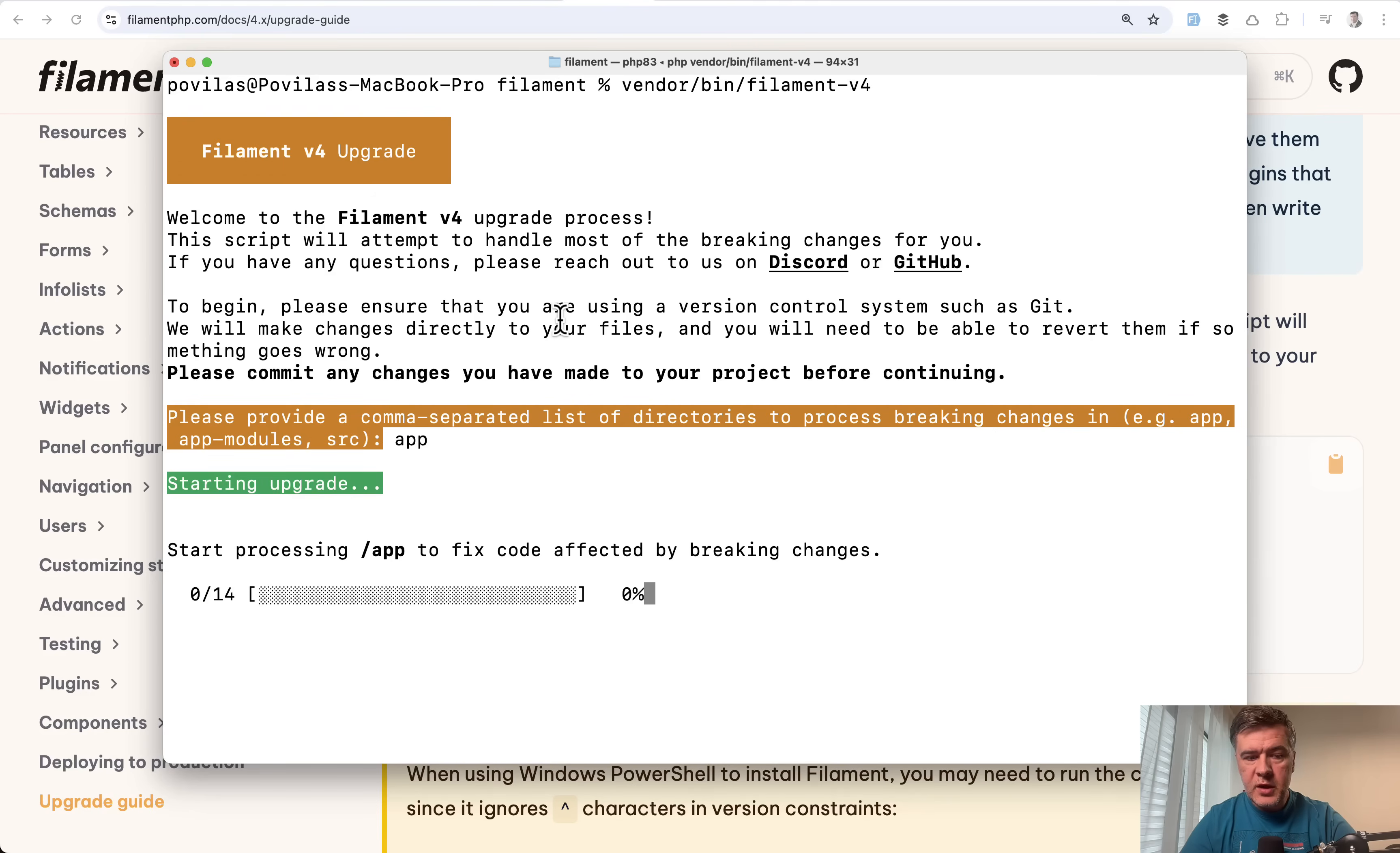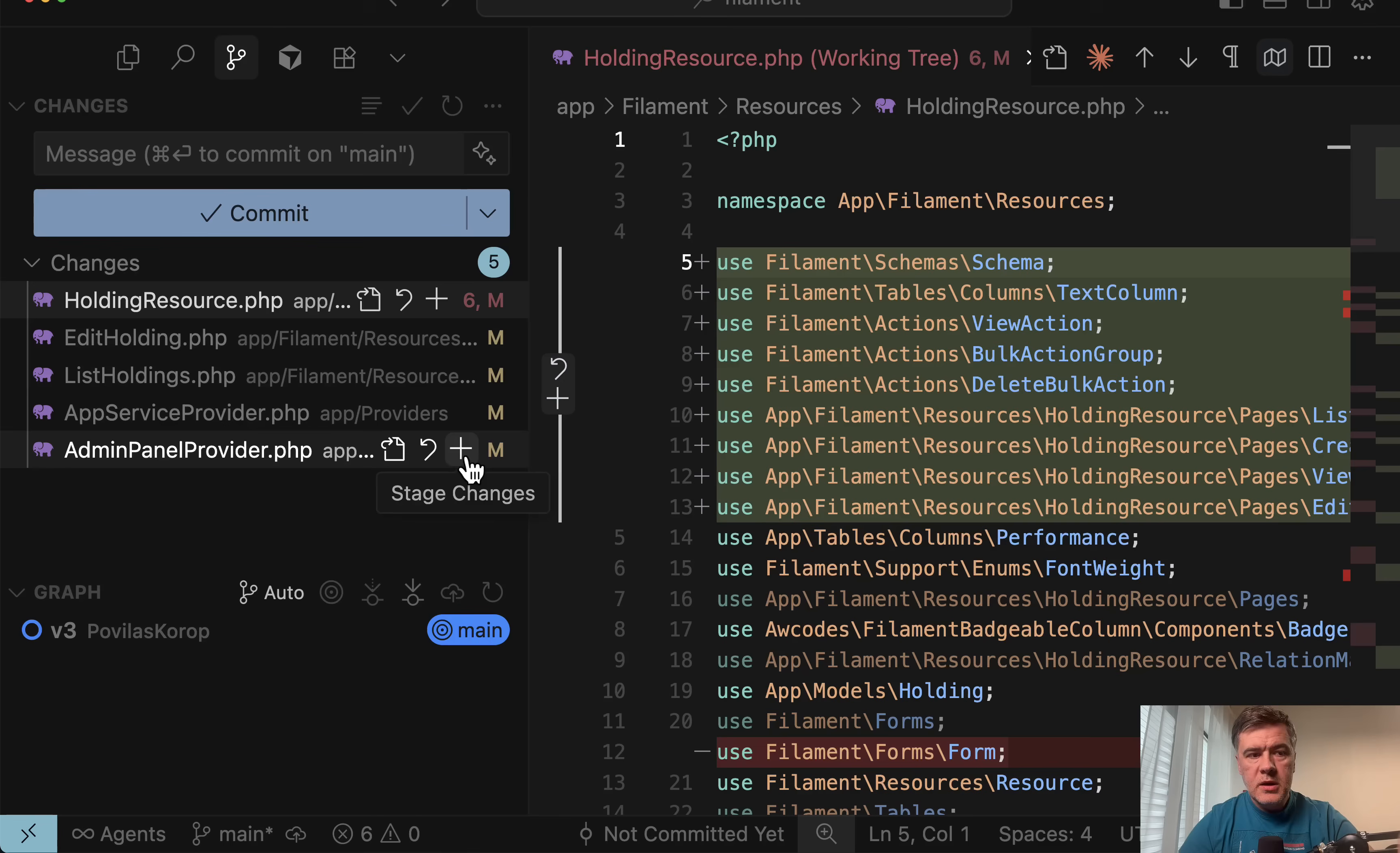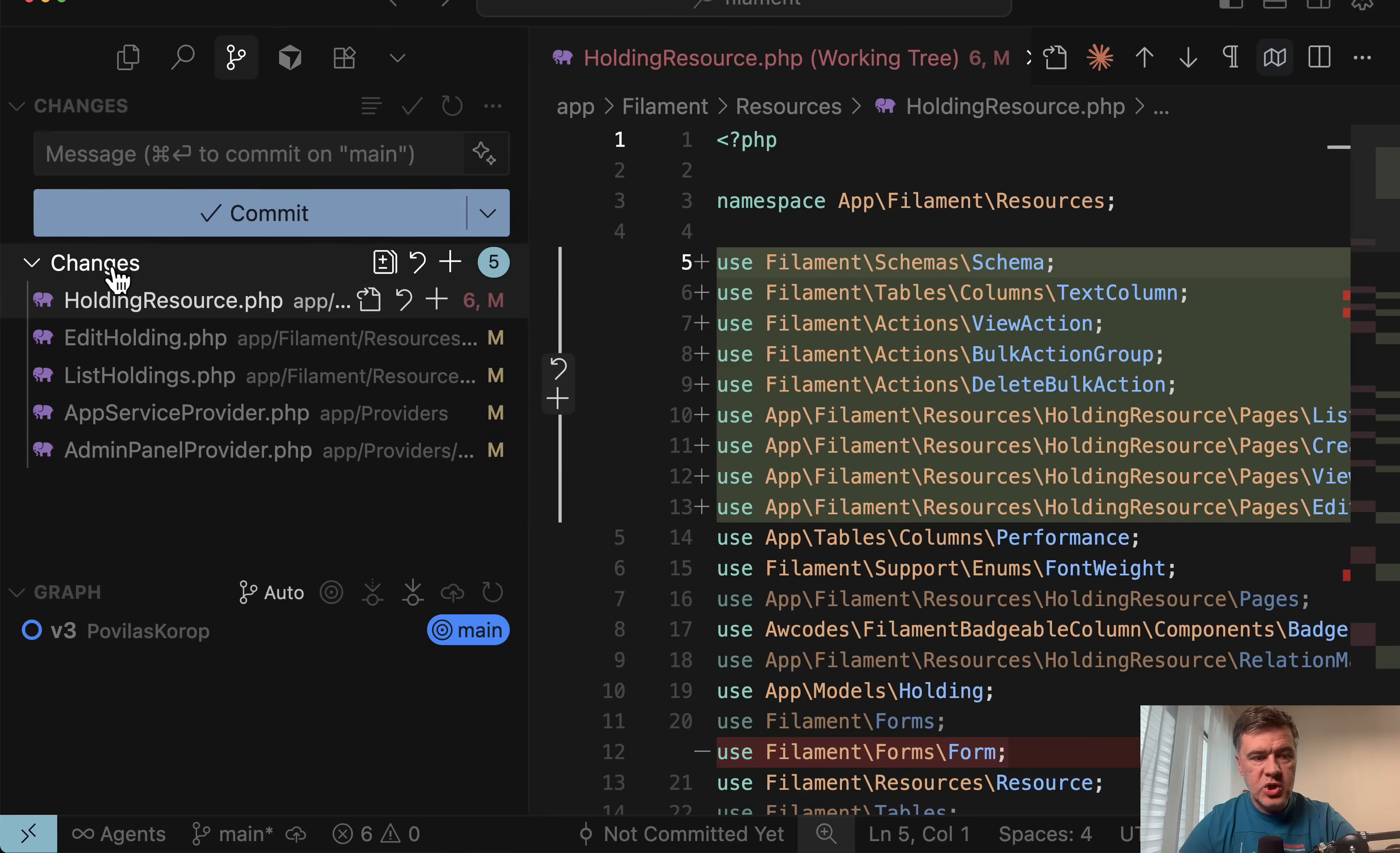If we specify the app, it will upgrade our files to filament for syntax. What does it actually mean? So here I open that with git changes. So those files were changed.